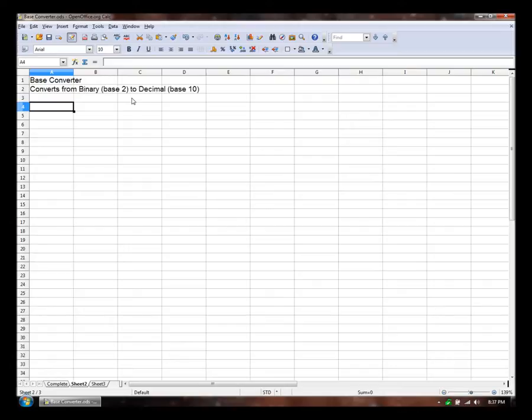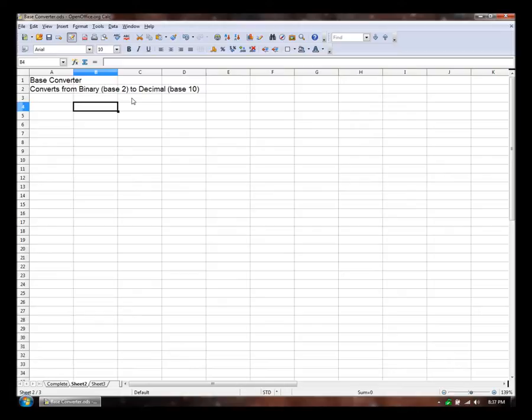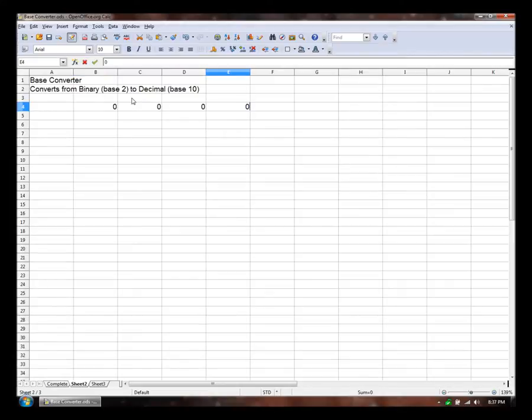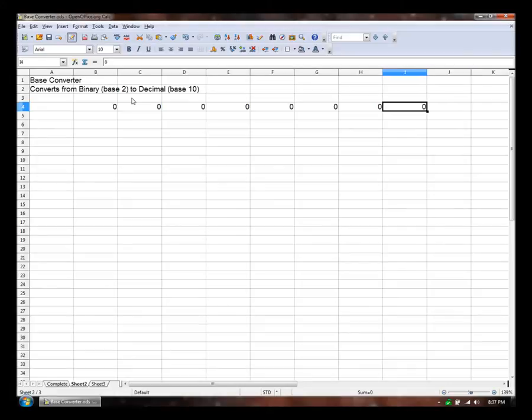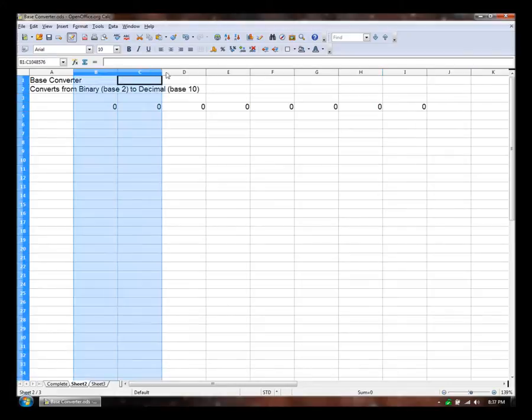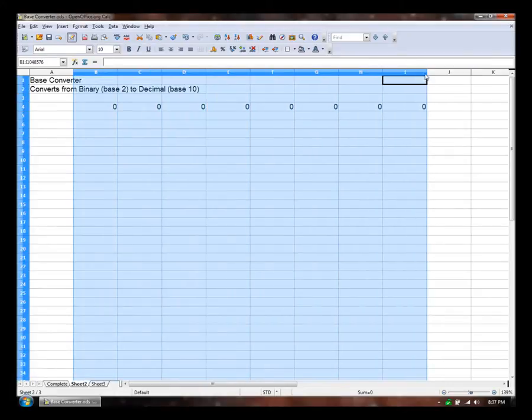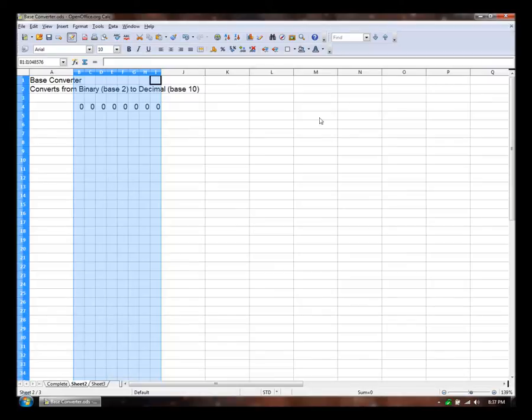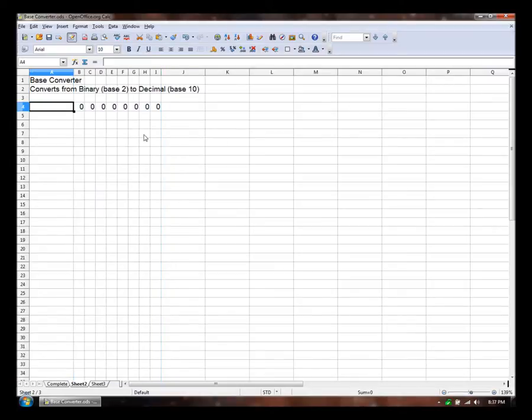So first, let's say we're just going to convert binary strings that are 8 digits long. So first we'll just lay out 8 digits, 4, 5, 6, 7, 8. We'll give ourselves some, make it tidy here.